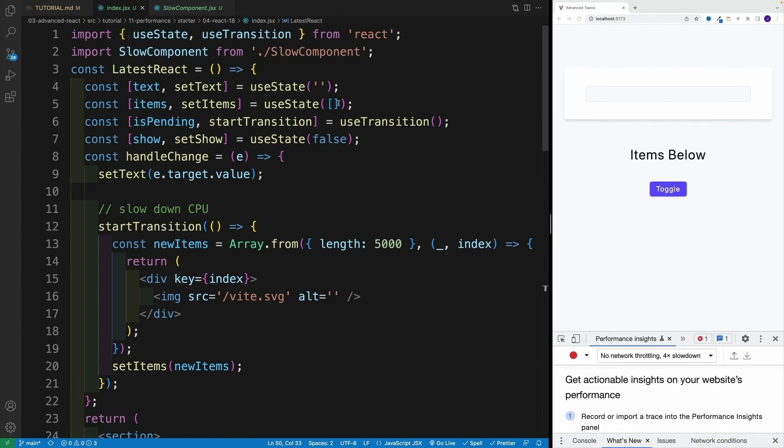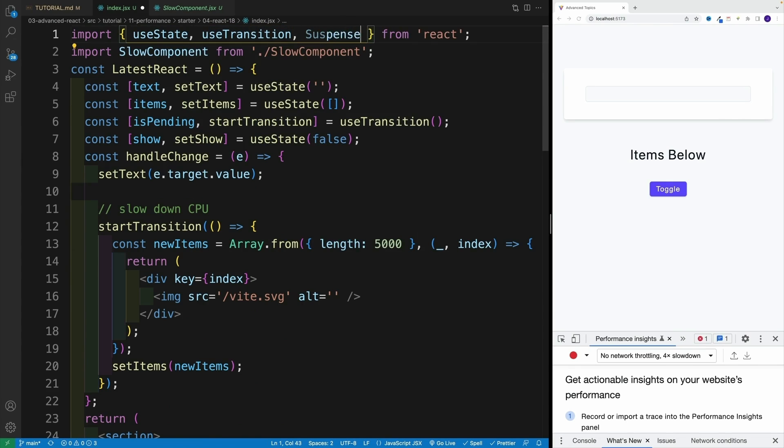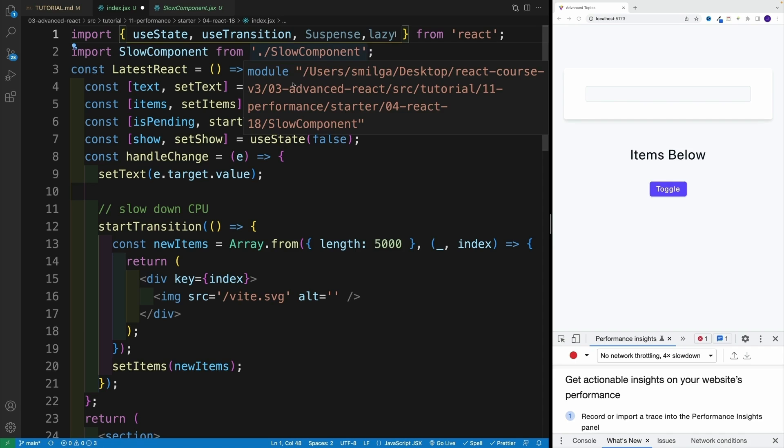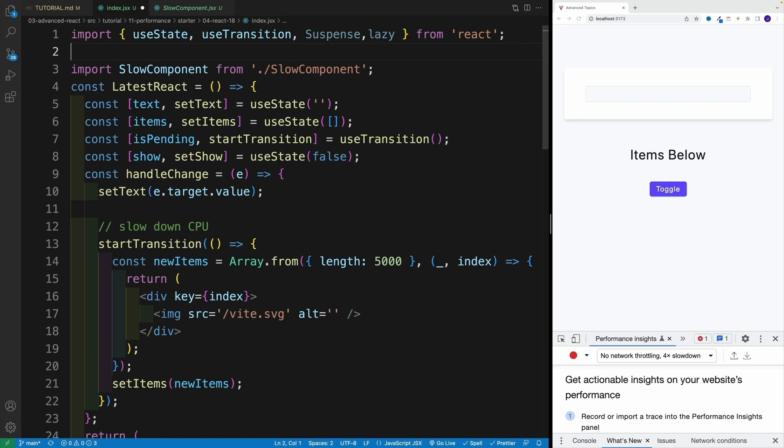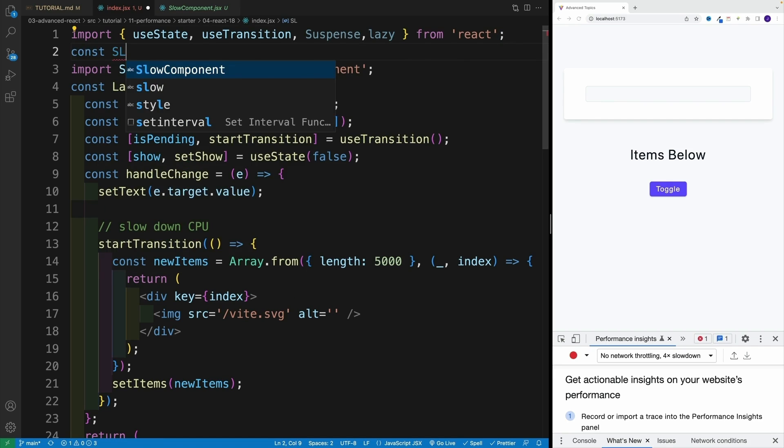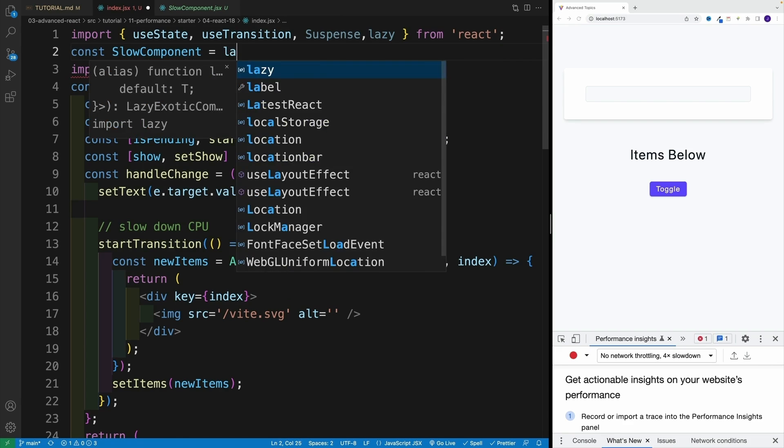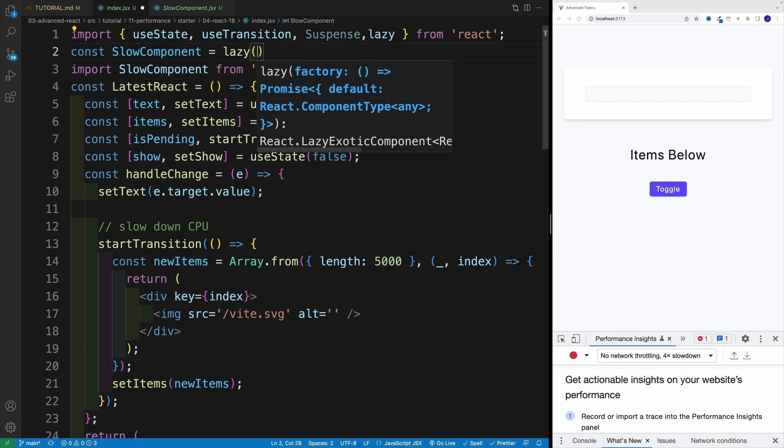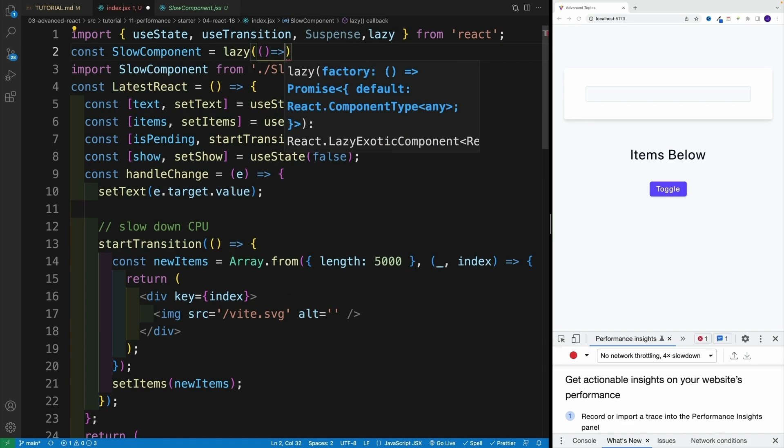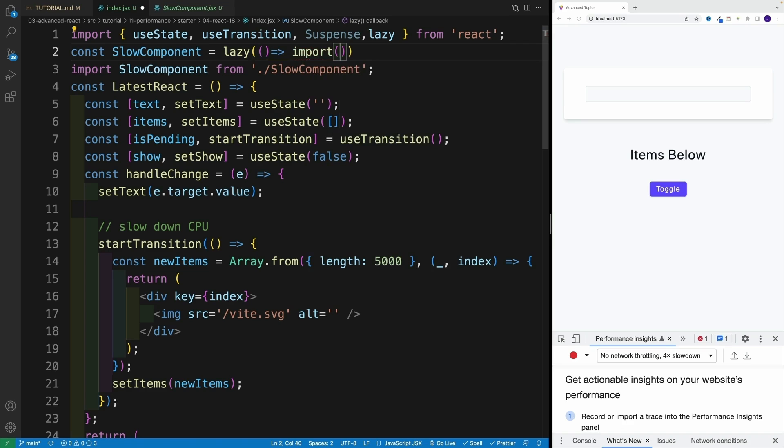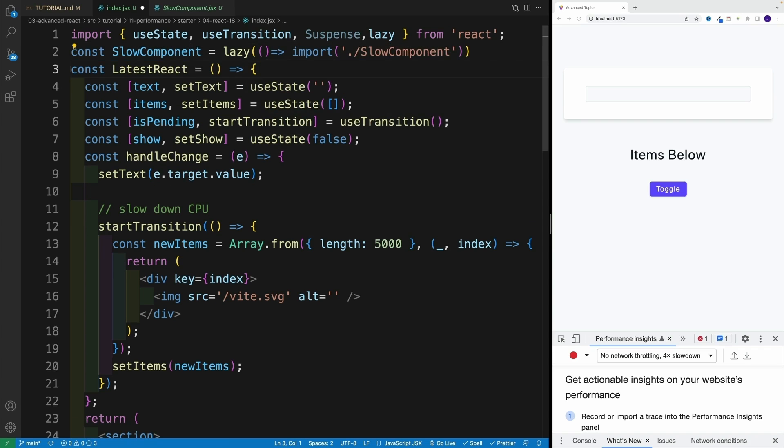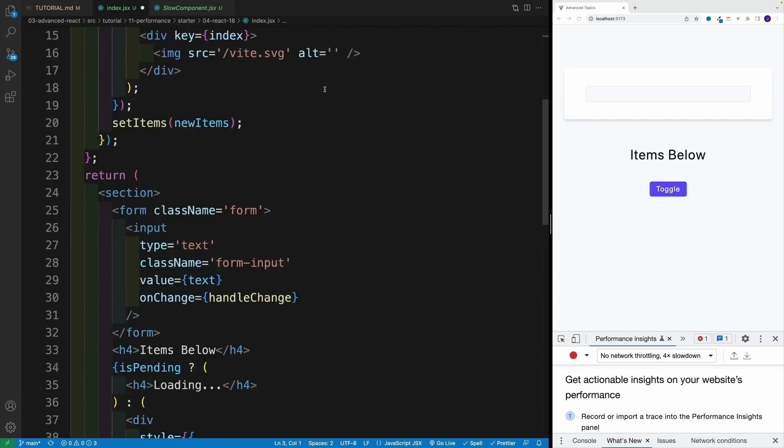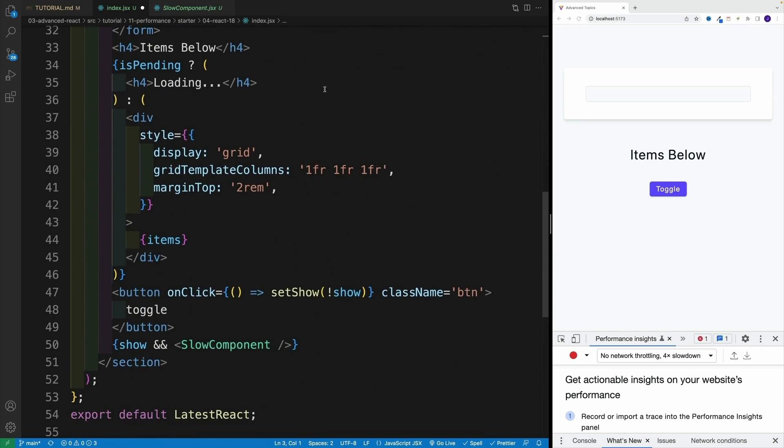How can we do that? We need to grab two things - Suspense component that React provides and also lazy. Then we have this setup: const SlowComponent equals lazy, invoke this, then provide a function, and go with import. Now we're importing this dynamically - forward slash, and the path is still the same. I want to remove the straight up import. Let's keep on moving.